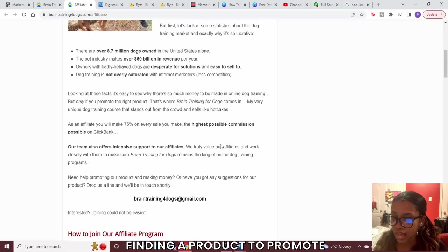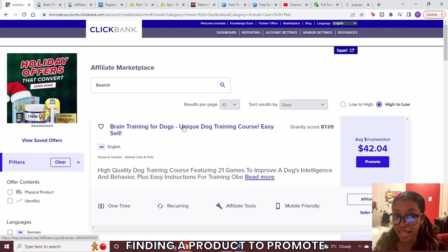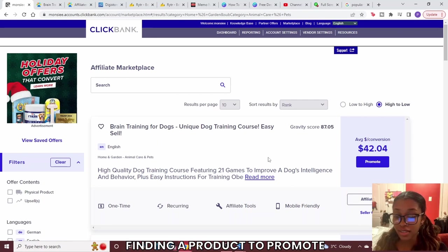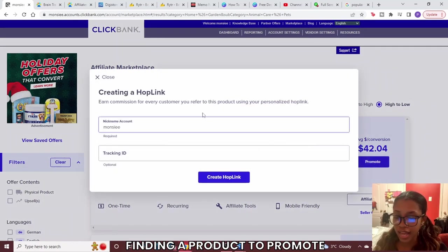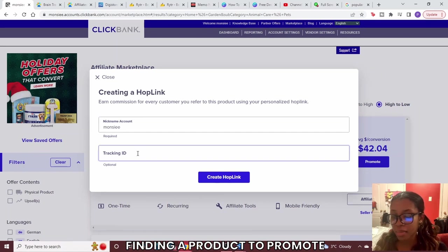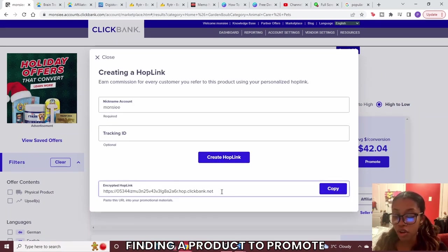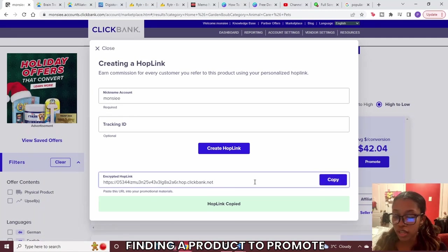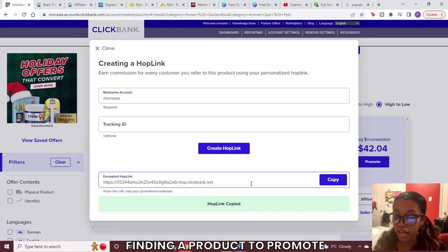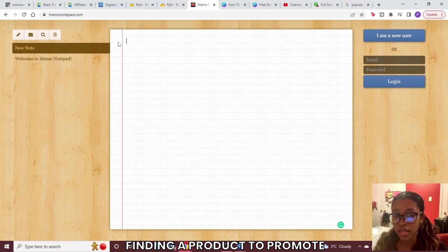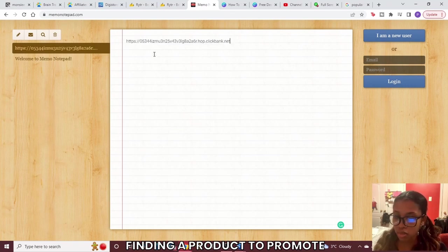Once you're okay with the landing page and the affiliate page, all you need to do is get your affiliate link. Click where it says Promote, enter your account nickname, then click Create Hop Link. It's going to give you your unique affiliate link — this is what you'll use to actually promote the product and get paid when people go through the funnel and make a purchase. Copy this link and save it in your notepad.